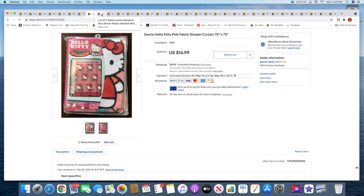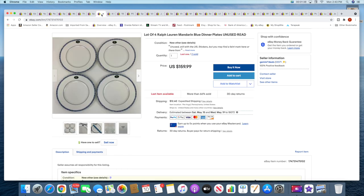Then I sold another lot of the Ralph Lauren dinner plates, four of them for $159.99 plus shipping. So I have one more lot of these left now.